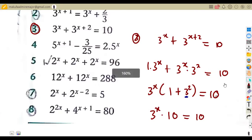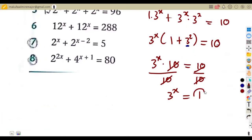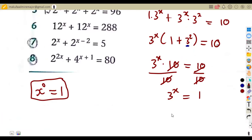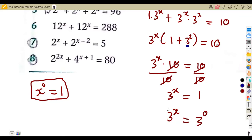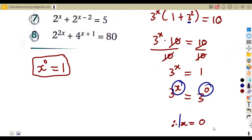So three to the exponent of x times ten equals ten. We divide both sides by ten, giving three to the exponent of x equals one. Now, any number raised to the exponent of zero gives one. So three to the exponent of x equals three to the exponent of zero. The bases are the same, so x equals zero.